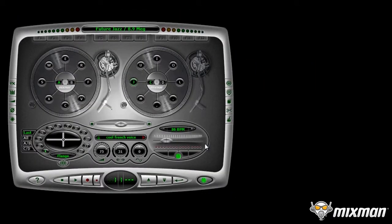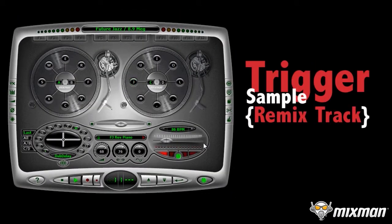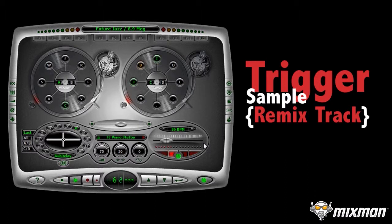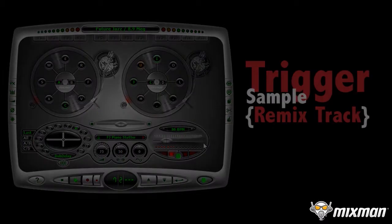Click Enter and trigger the sample to hear your recorded audio play back in the Remixing Studio.